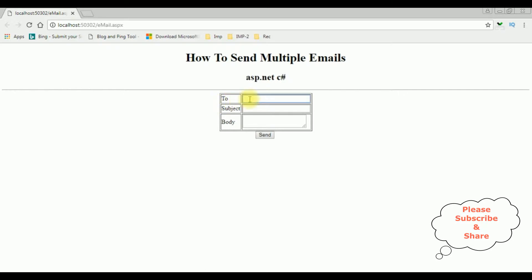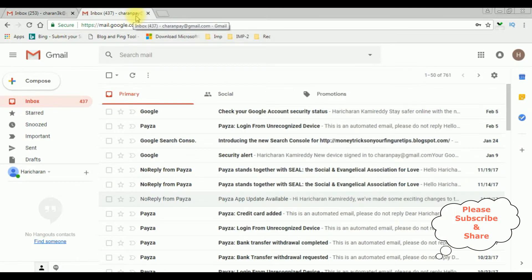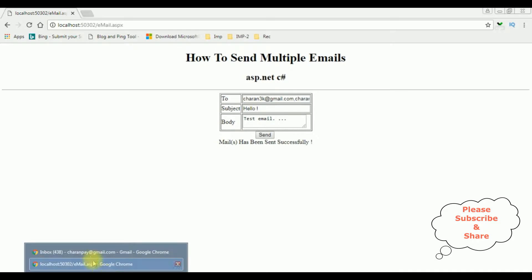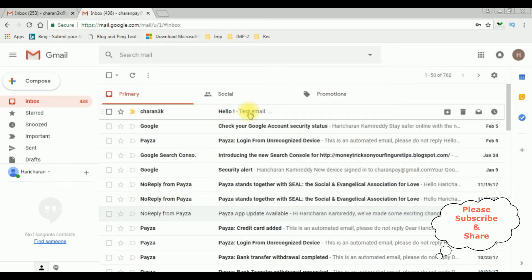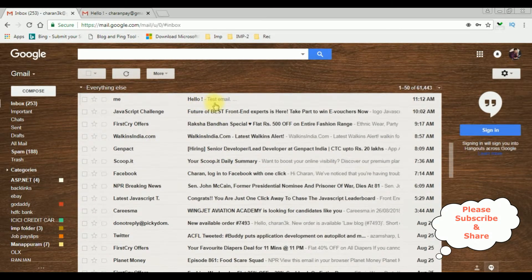I'm adding two addresses: charan3k@gmail.com, and a second email ID, charan3k@gmail.com. The subject is 'Hello Test Email'. Before sending, I've already opened my Gmail accounts — one is charan3k and the second is charanpay@gmail.com. Let's send the email. See here, we got the message: 'Mails has been sent successfully.' We can see the mail arrived: 'Hello Test Email.'